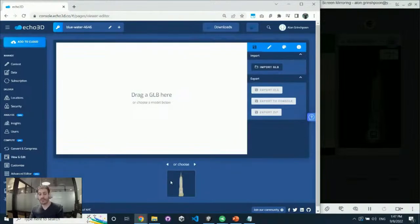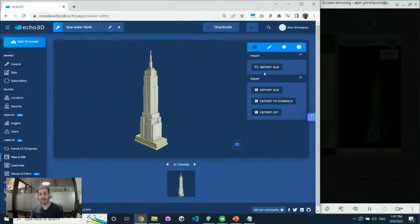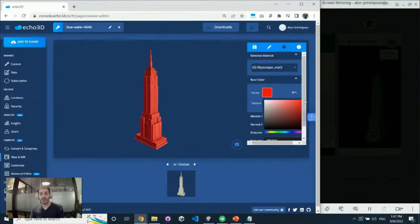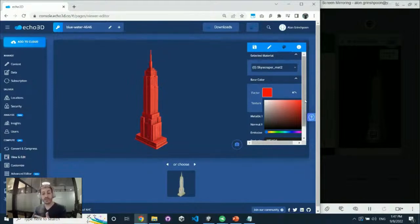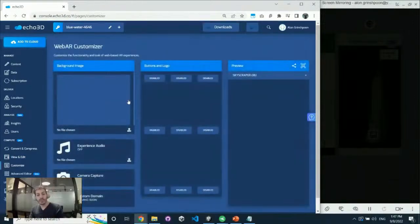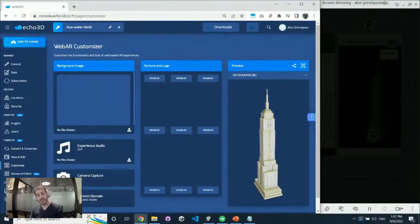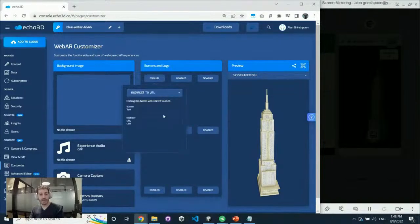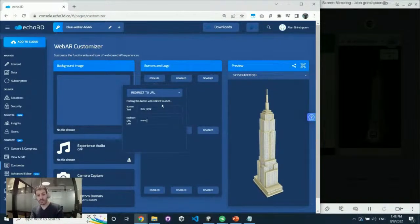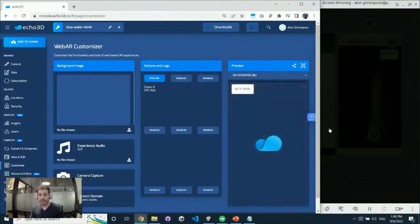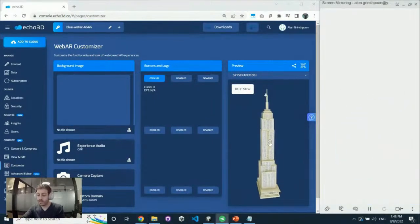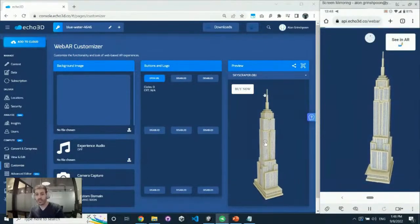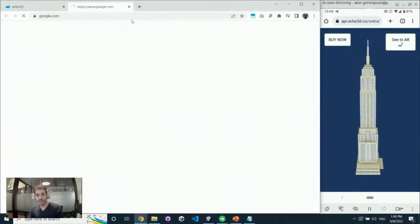You can also retexture assets and change them in real time inside the console. If you want to make a model red to match a seasonal campaign, do it in the console and it propagates into your app — really powerful after the app is published. The customization page lets you add buttons and interactions to the web AR experience. For example, I can add a 'Buy Now' button linked to Google, and that button overlays the experience automatically.